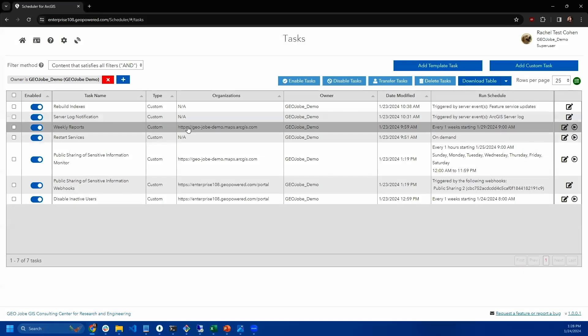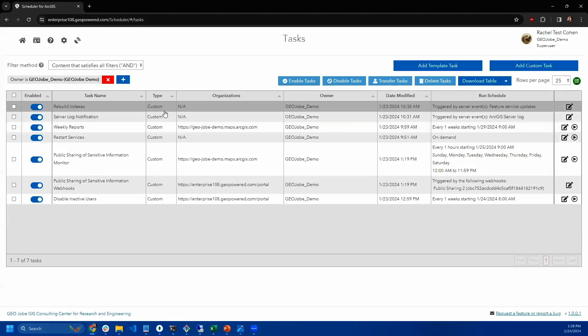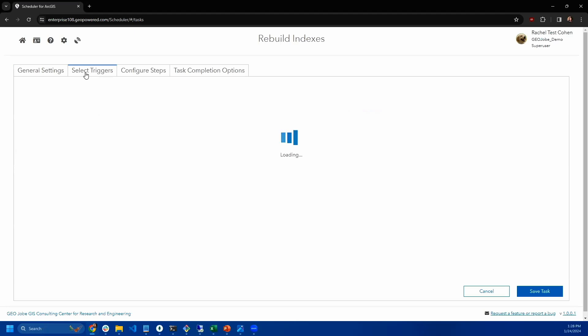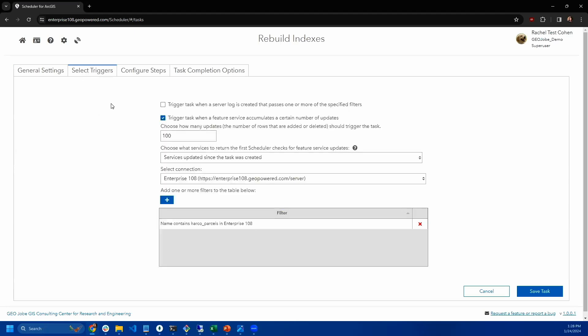Regardless of whether you have ArcGIS Online or ArcGIS Enterprise, you can also rebuild indexes. And one thing you can use this with is we have another type of trigger, which is a task that's triggered when a feature service accumulates a certain number of updates.